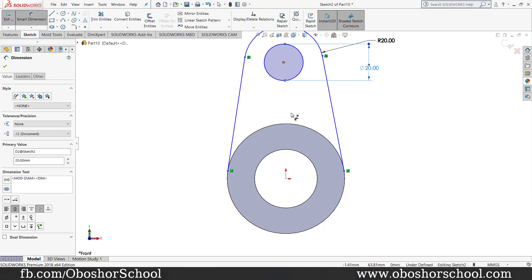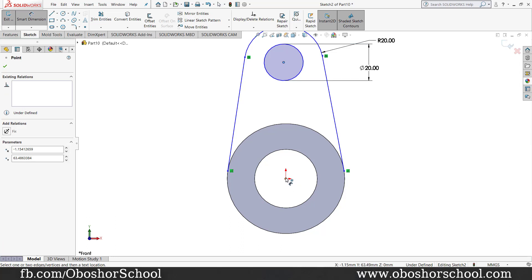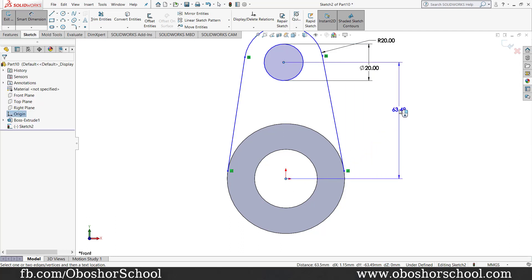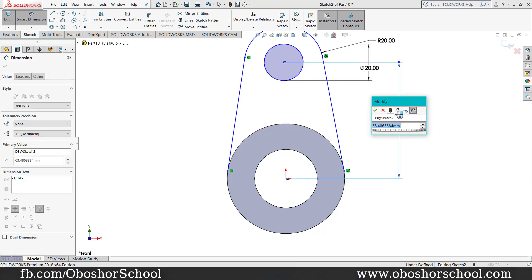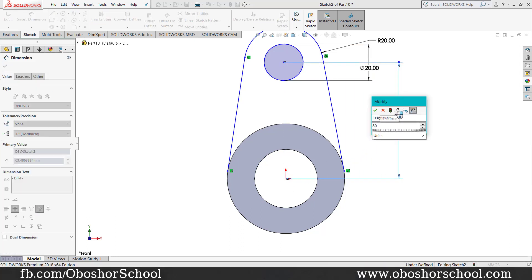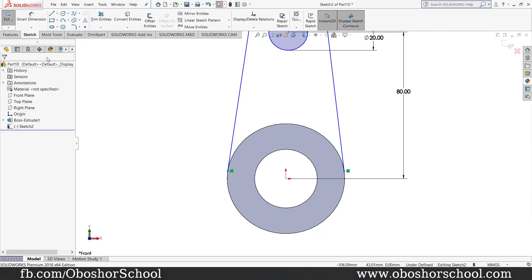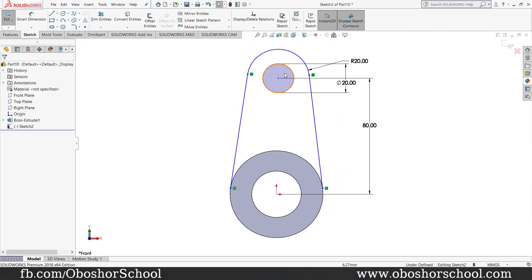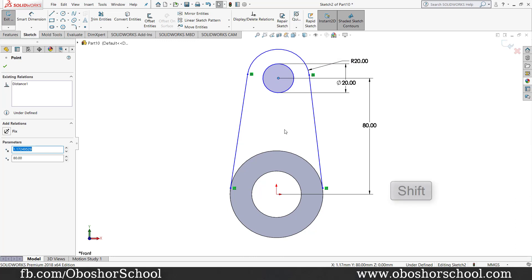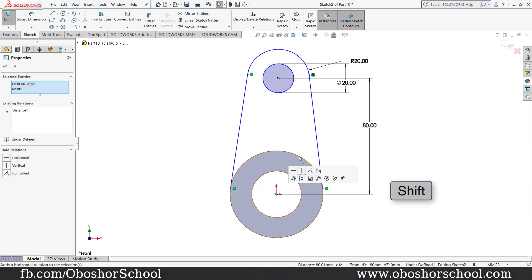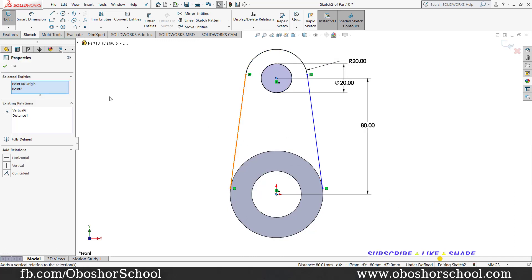In the center, the center dimension is 80mm. In the center, the center is vertical.